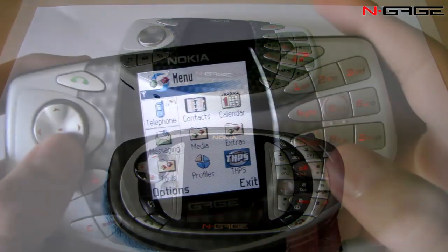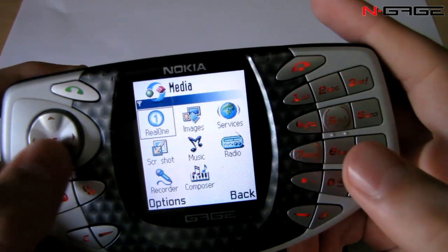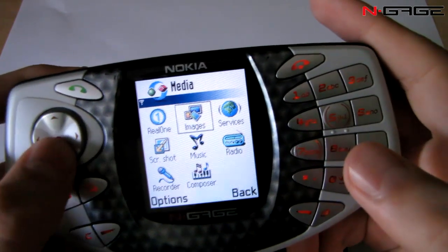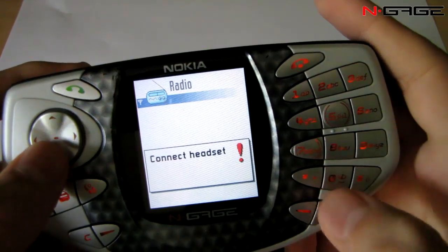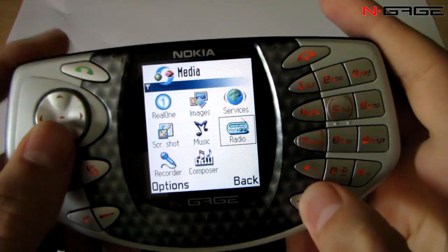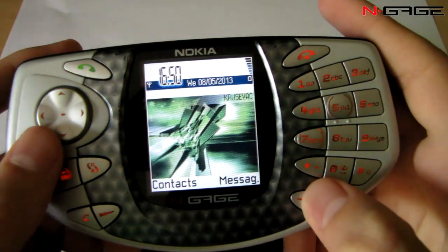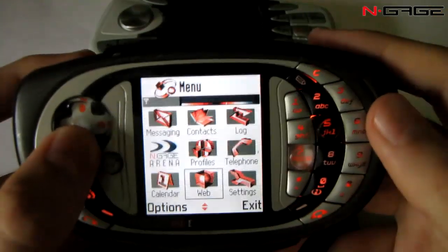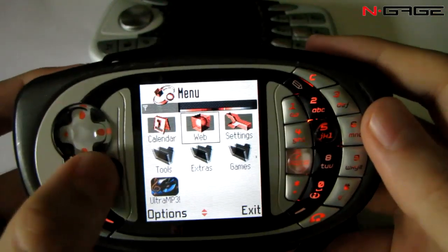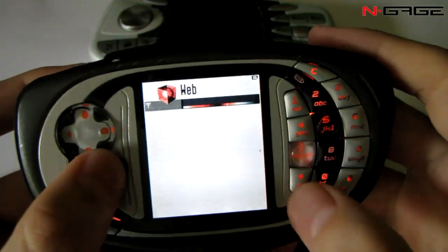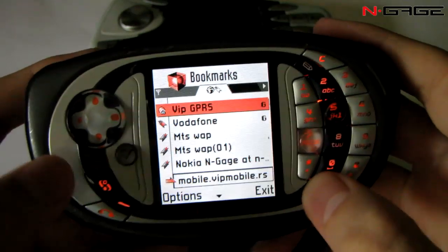Next thing is the D-pad. In the original N-Gauge you have the 5-way directional D-pad — it's 4-way and the OK button is in the center. Whereas on the QD we've got a 4-way D-pad and a separate OK button.